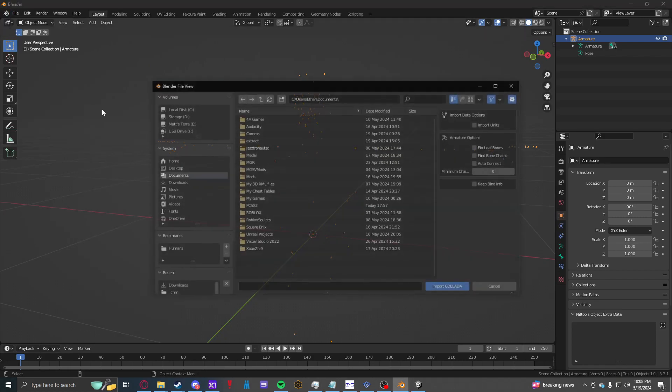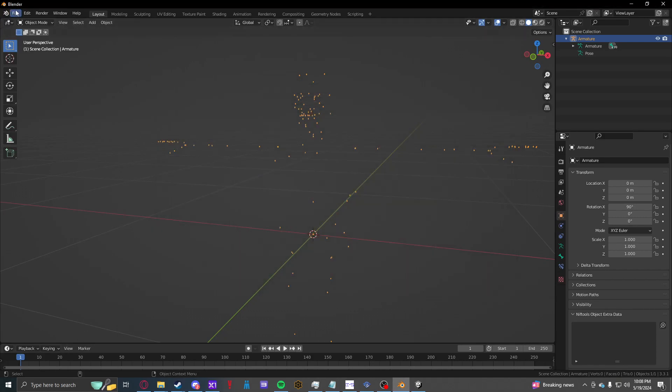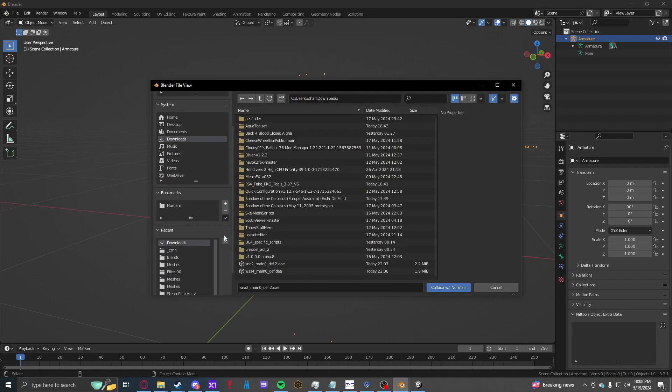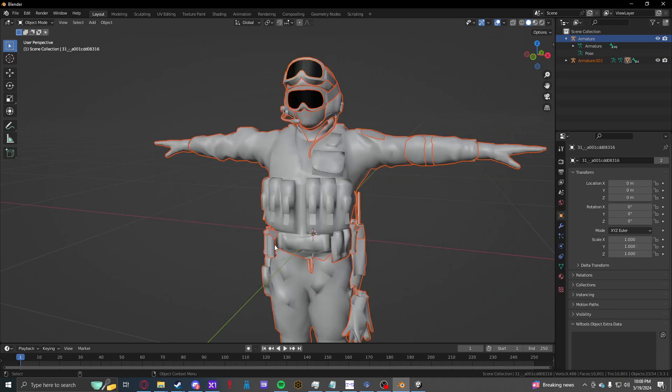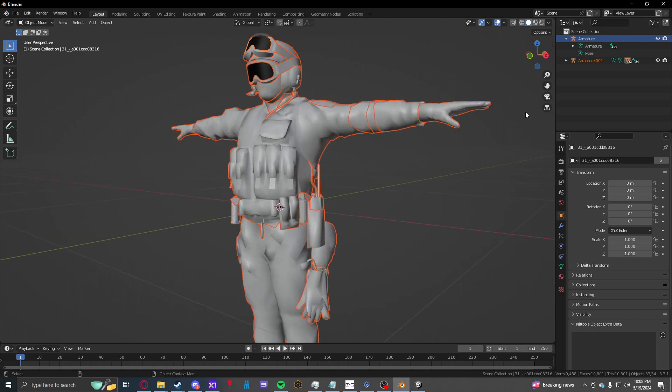Set it to 0, 0, 0, convert to Collada, save, zoom in and out to check when it's done exporting, import DAE, import Collada with normals, and now we have our mesh.